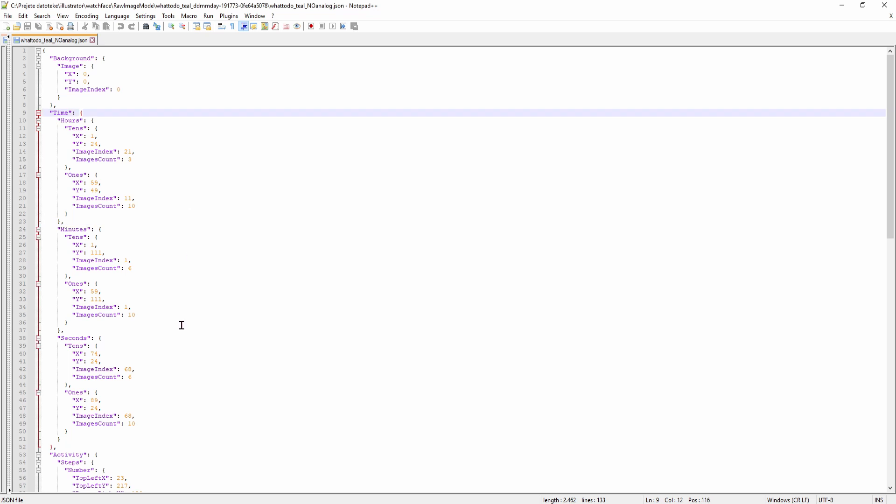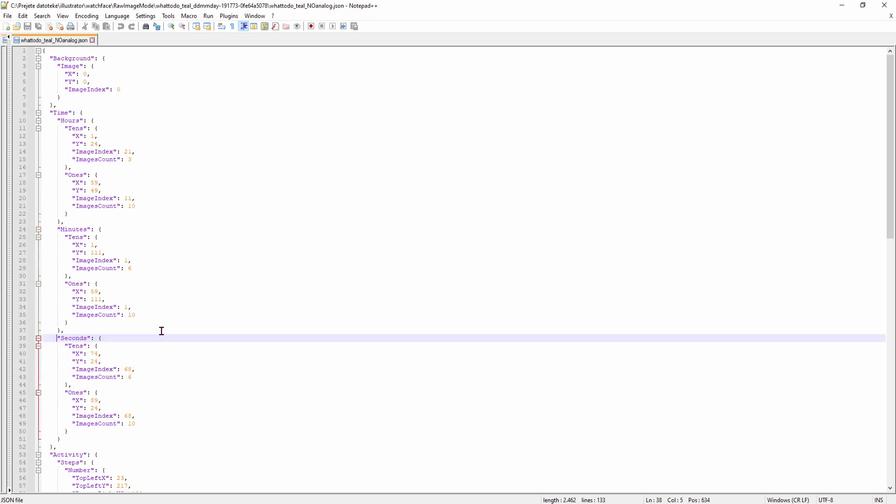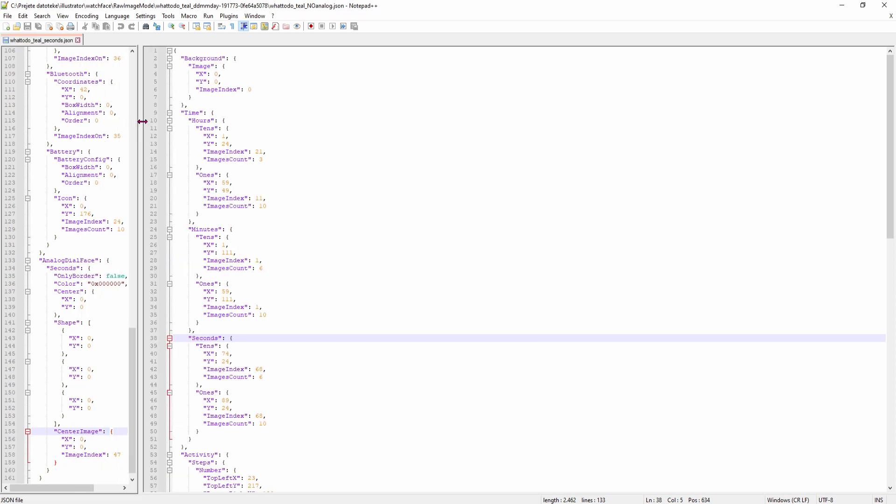So this is the code for the original watchface. As you can see I have time, hours, minutes, and I have added seconds. By default this should work, but it doesn't in the Mi Band 4 and that is because of bad coding.